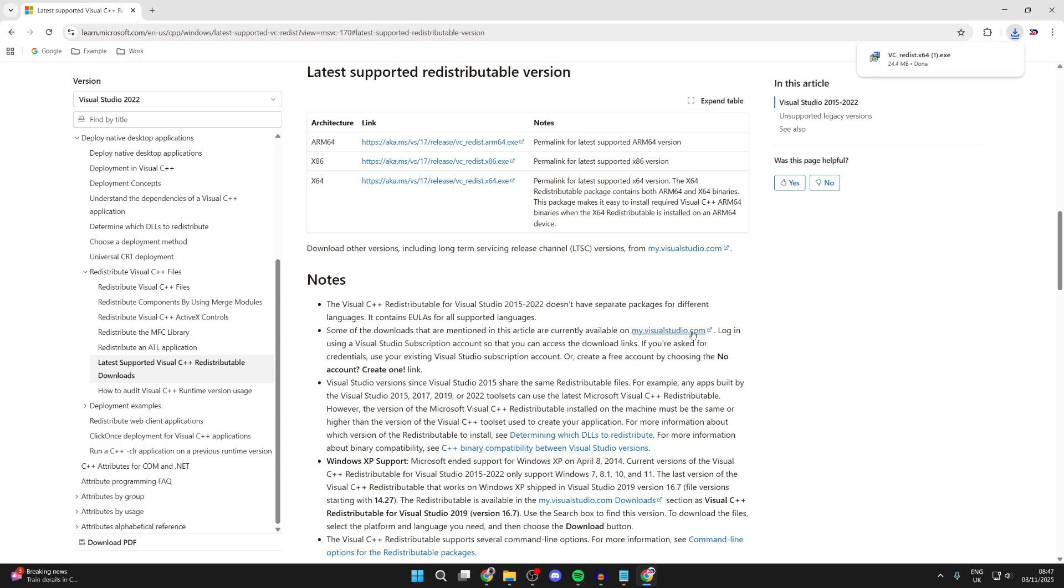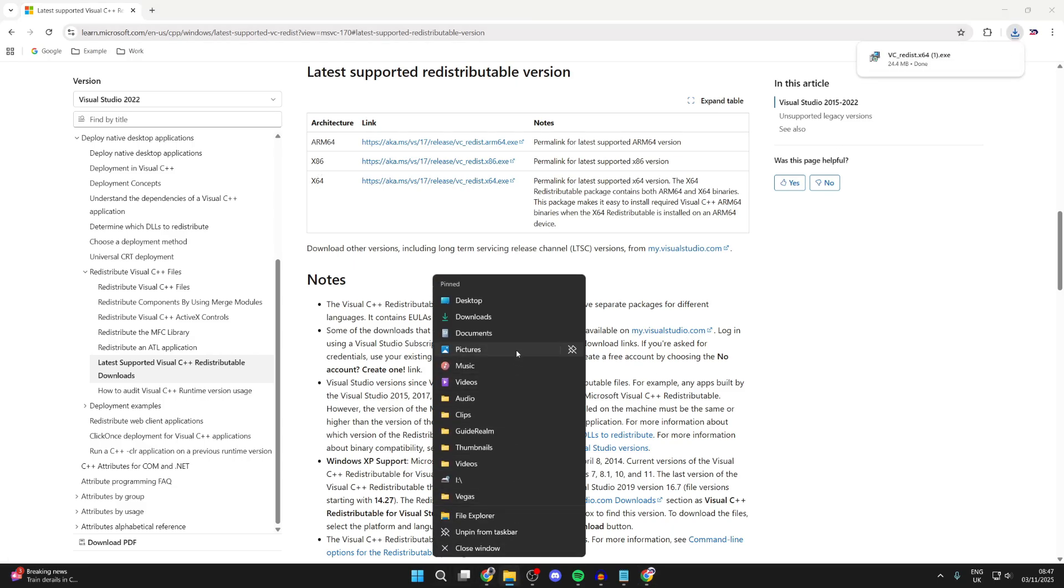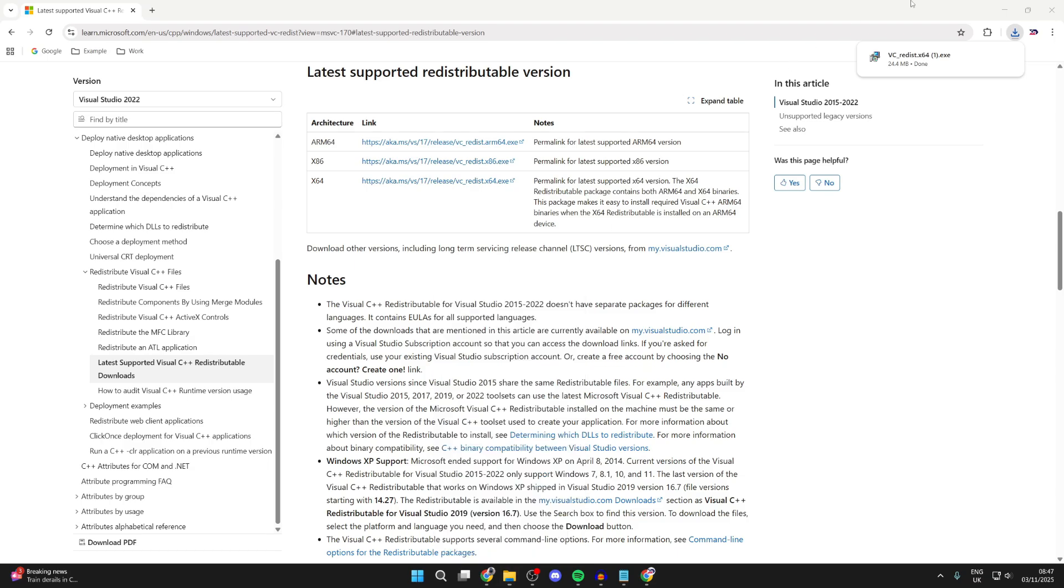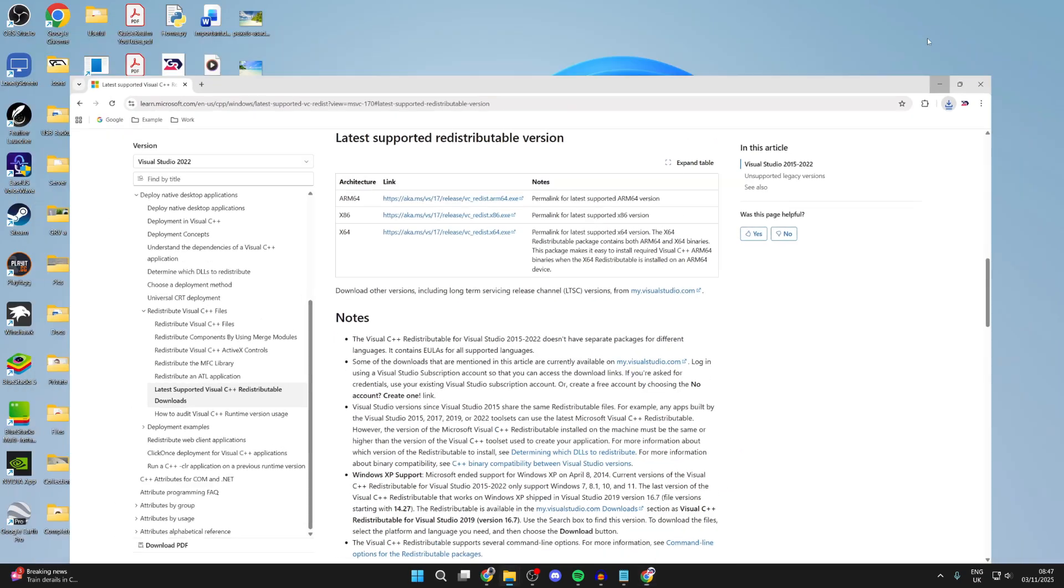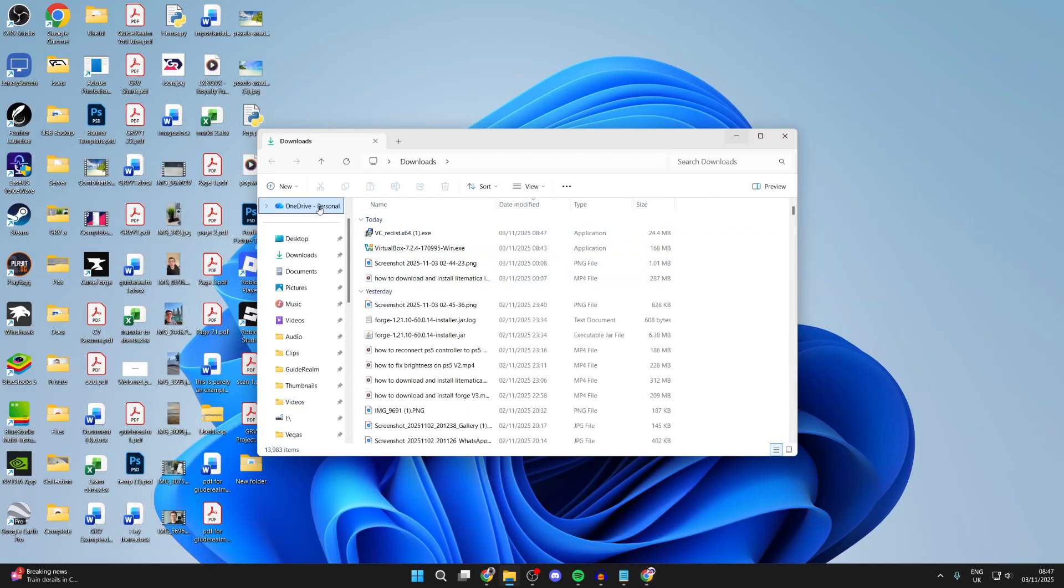Now it's downloaded. What we need to do is go to our downloads. You can open up your file explorer and come to downloads. Press it on the left or you can open it up like I did.